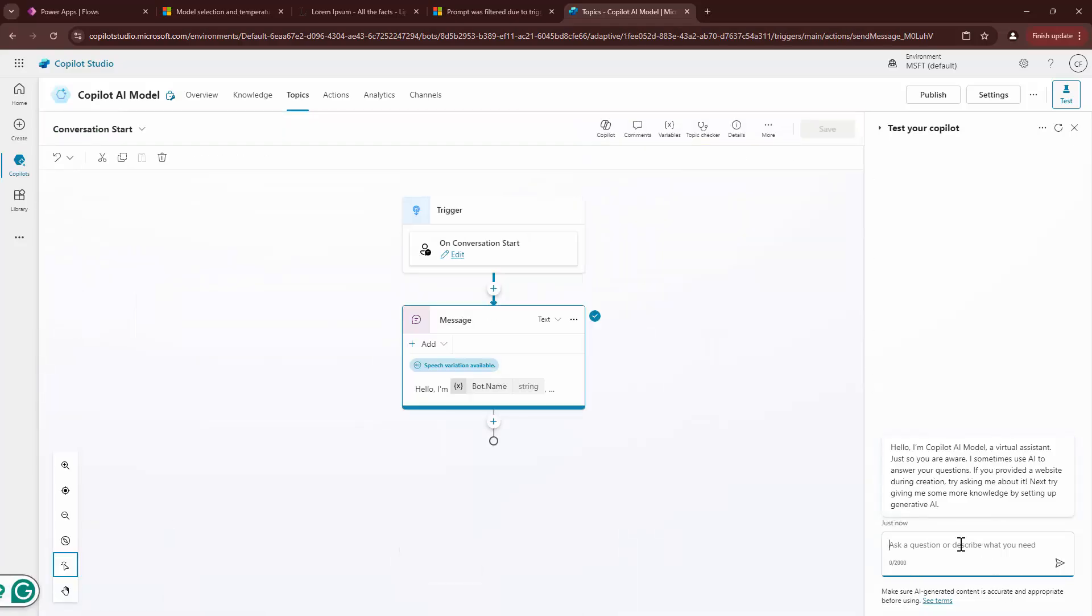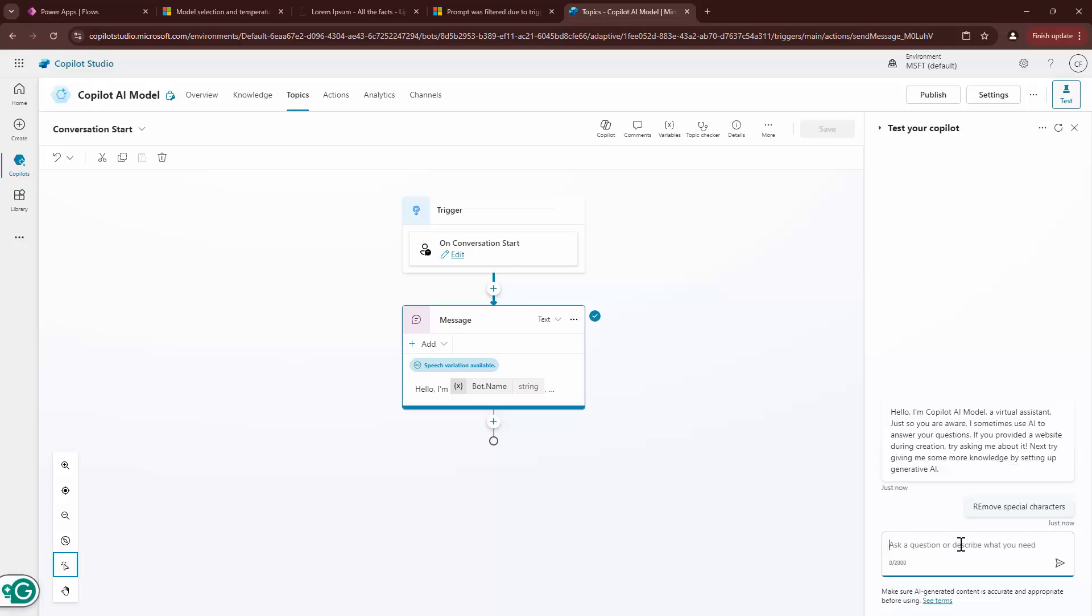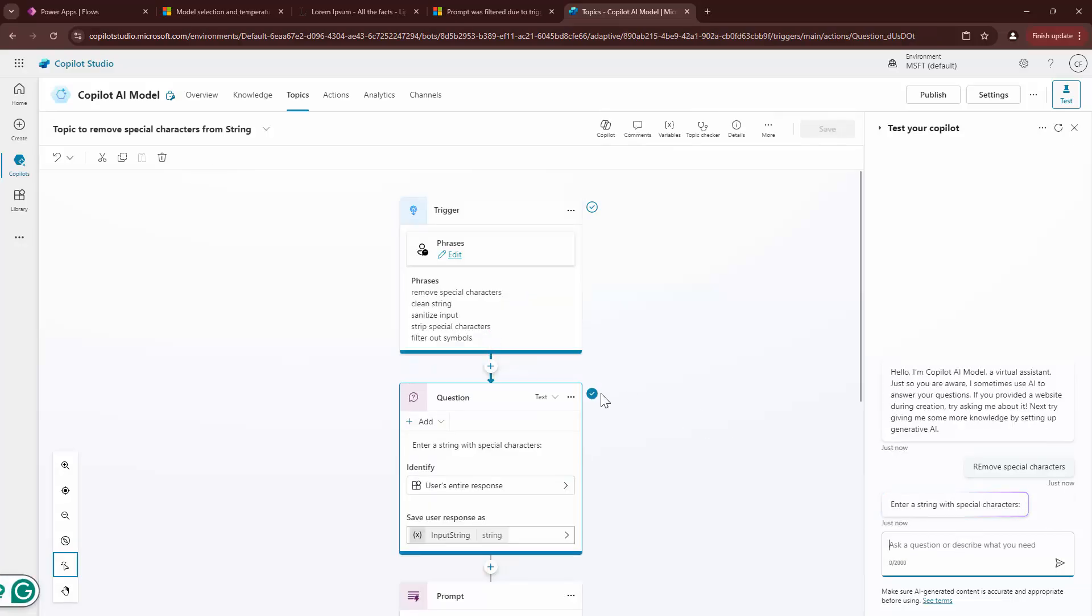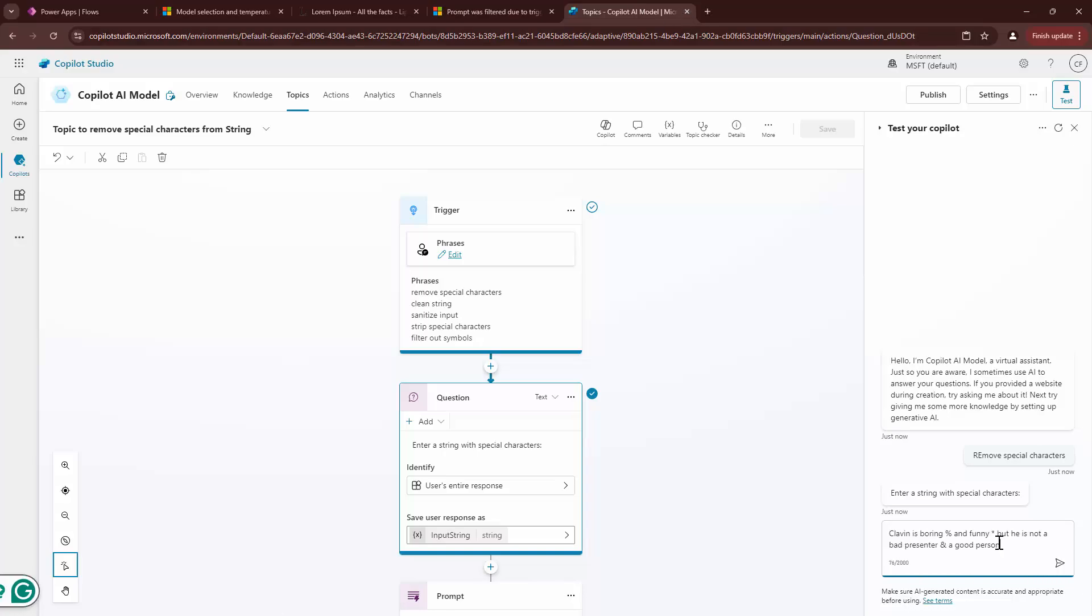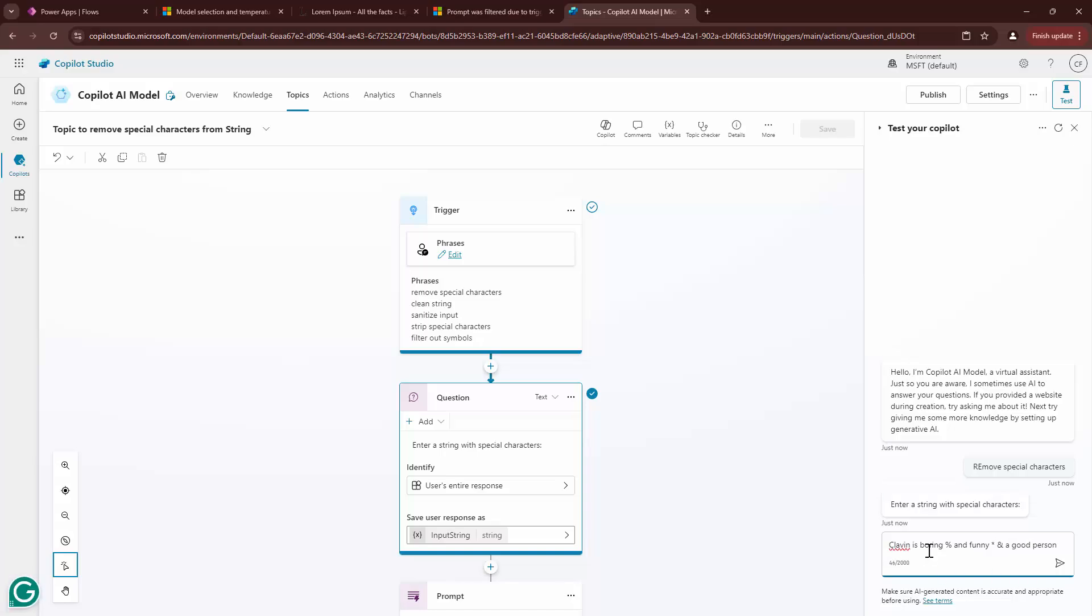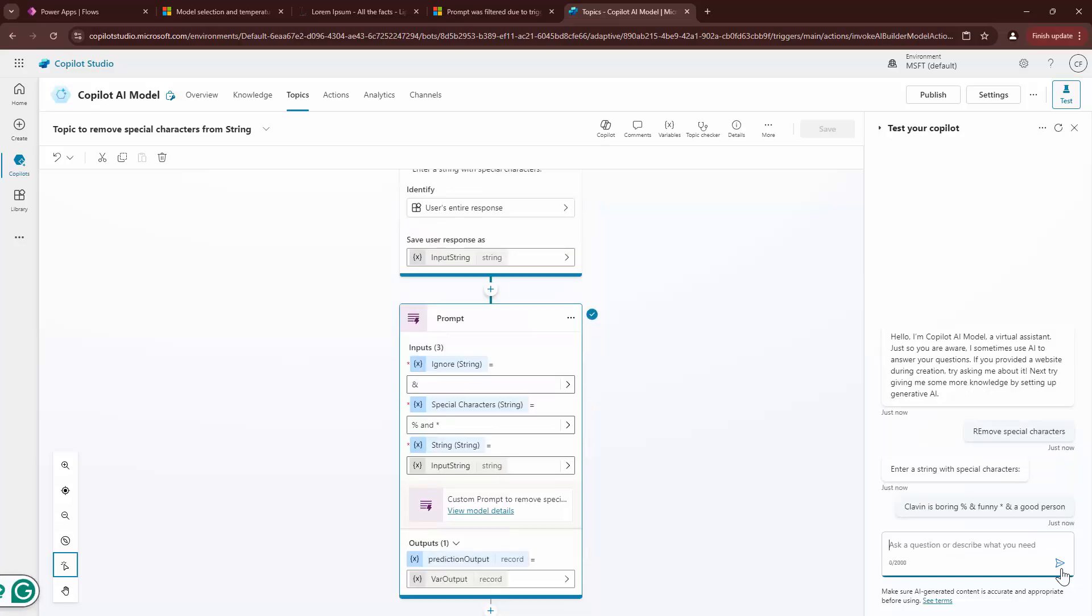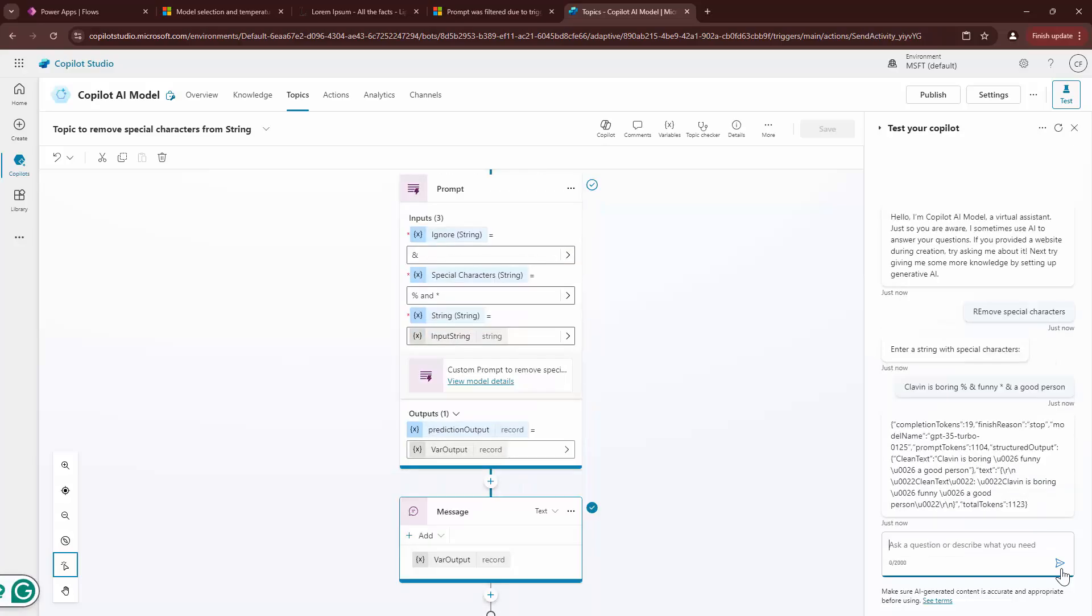If you need a video on how to use Copilot and parse JSON, leave a message and I'll create it for you. Let me start with something simple. Say, remove special characters. I see that there's a typo, but if you see it took up the nice little prompt, I'm going to type in something out here. I'll type in Clavin is boring and funny. I should add ampersand. And here as well.